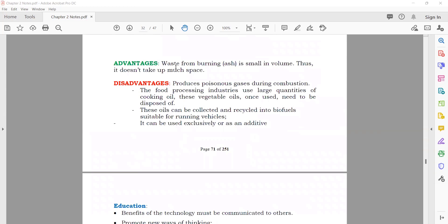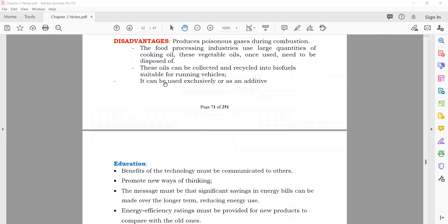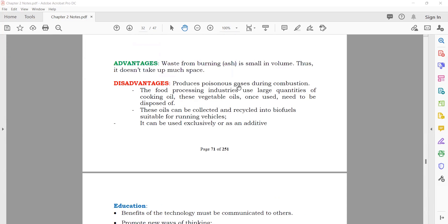Advantages of waste-to-energy: the ash from burning is small in volume and does not take up much space. Disadvantages: it produces poisonous gases during combustion. The food processing industry uses large quantities of cooking and vegetable oil which, once used, needs to be disposed of. These oils can be collected, recycled, and converted into biofuels suitable for use in vehicles.